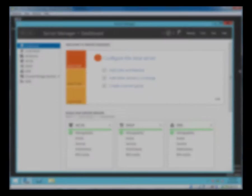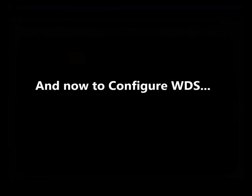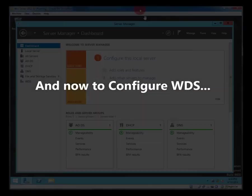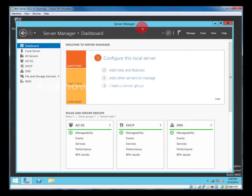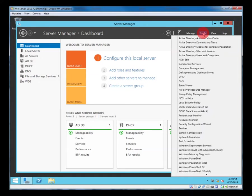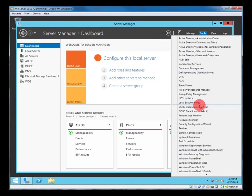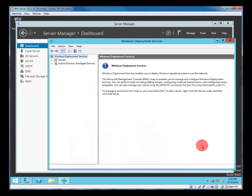So our next task is to configure the deployment services. We've installed it, so head to tools down to WDS tool. Shuffle that up.